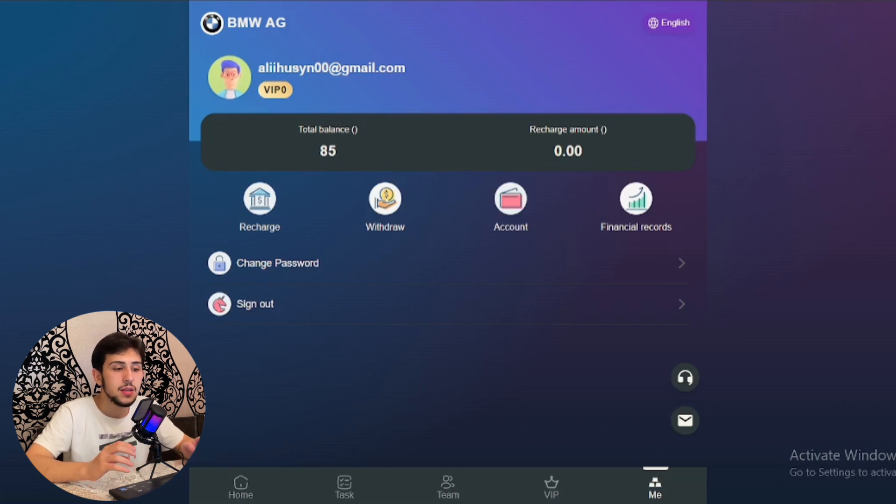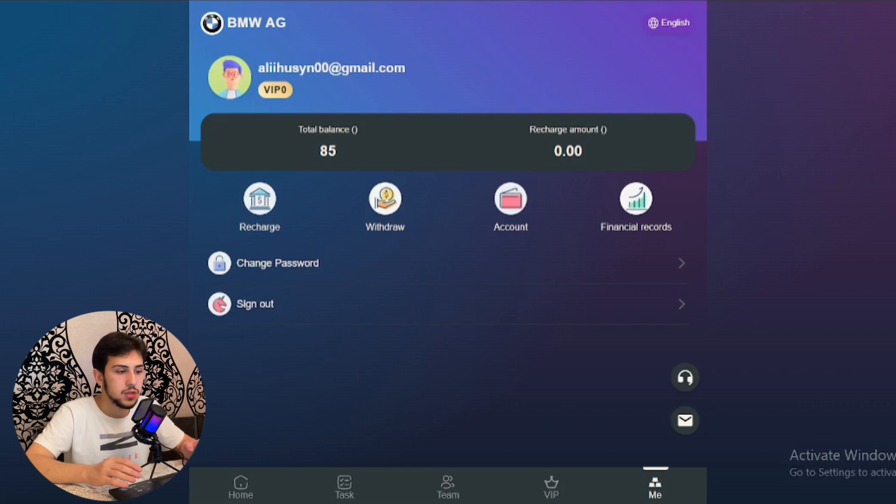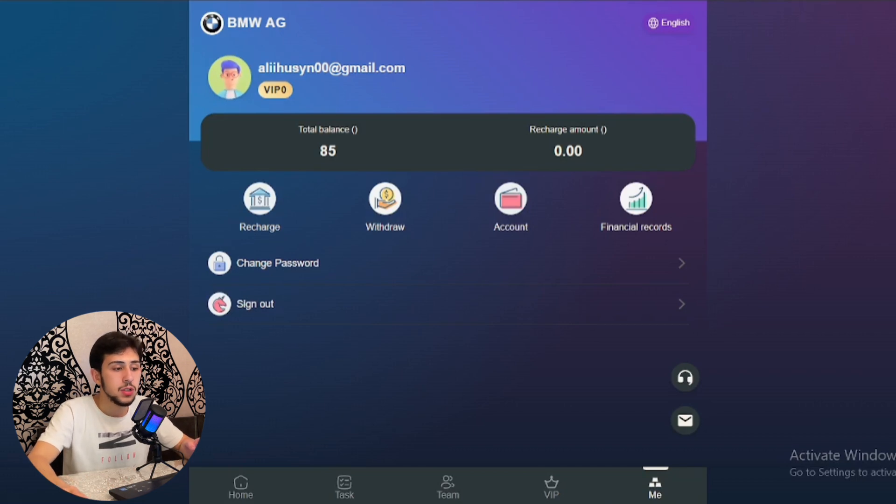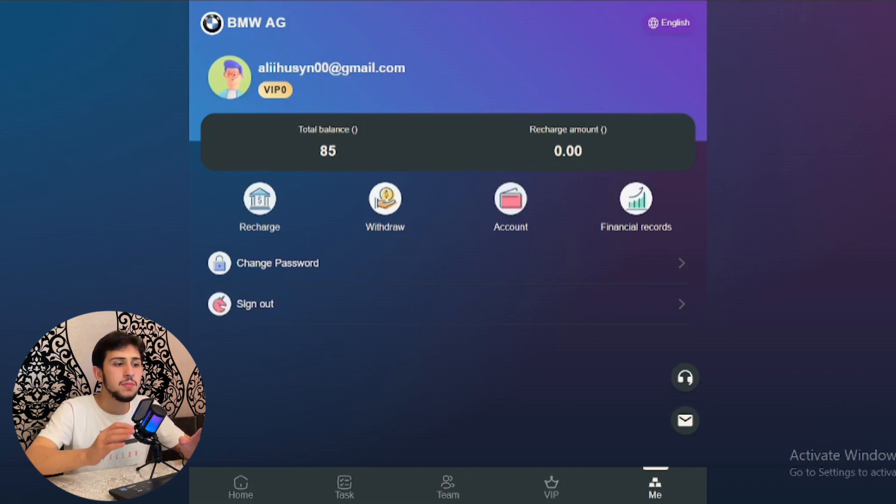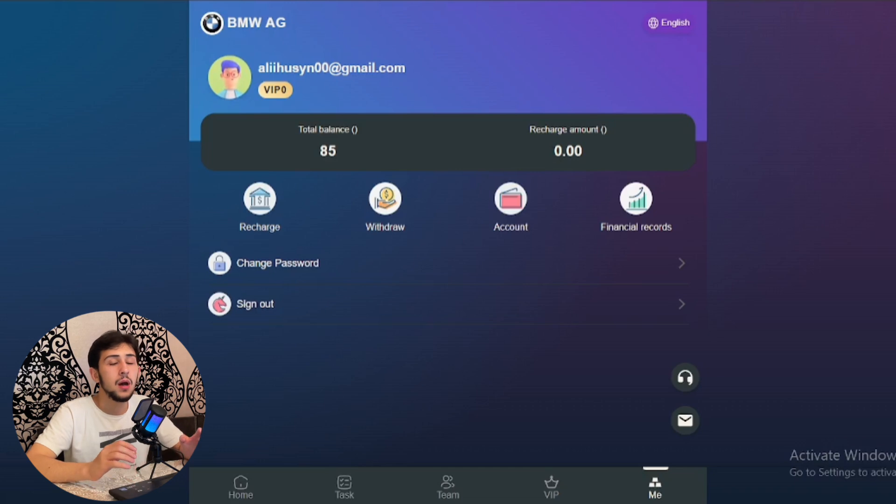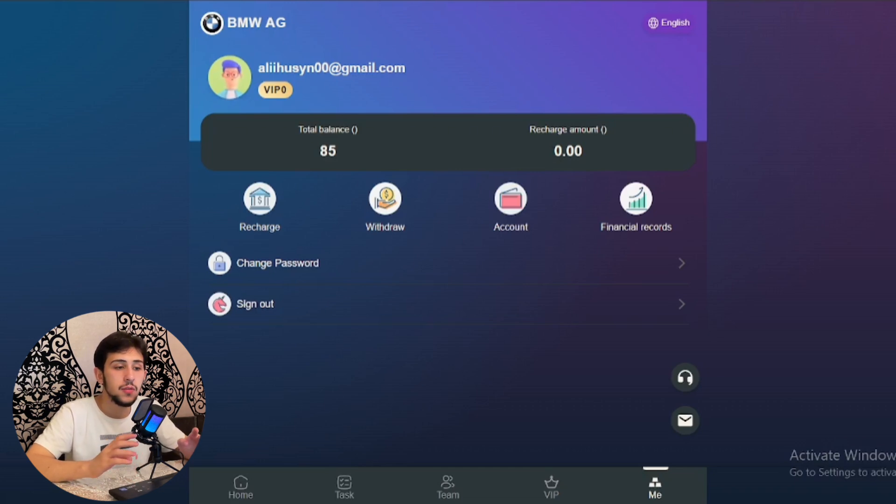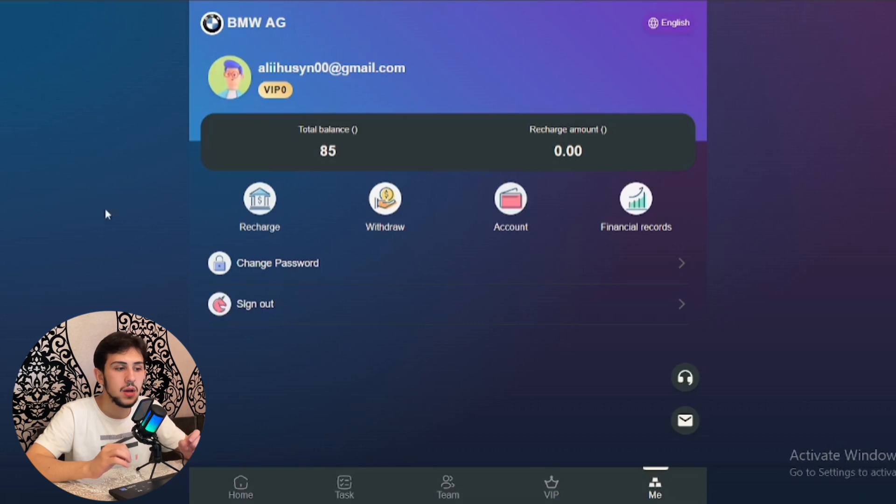For team deposit bonuses: if the team deposits $1,000 within 24 hours, they will receive an $88 bonus.